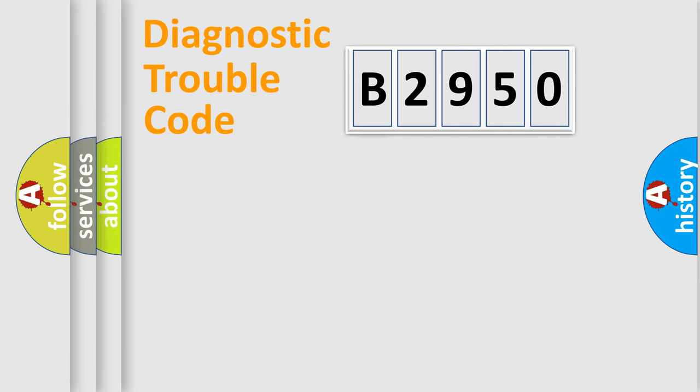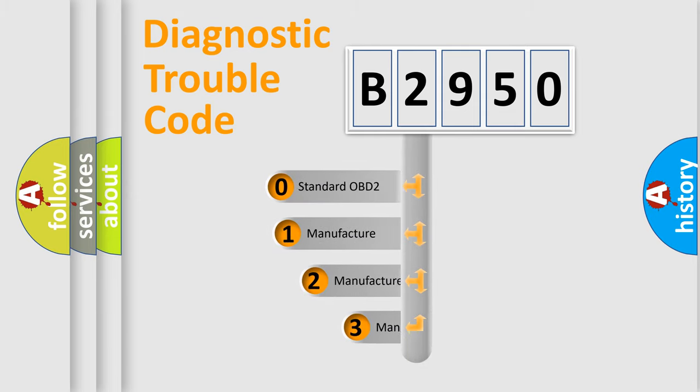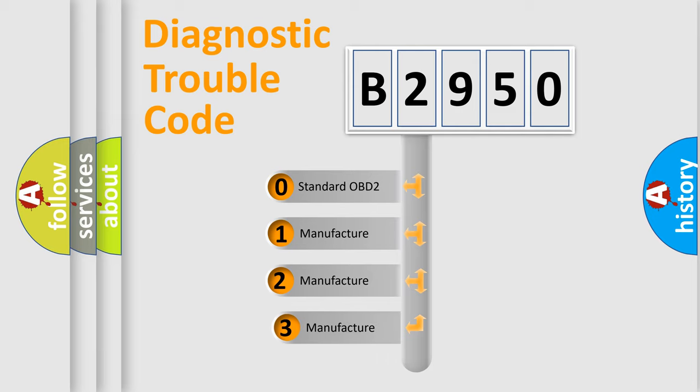Powertrain, Body, Chassis, and Network. This distribution is defined in the first character code.